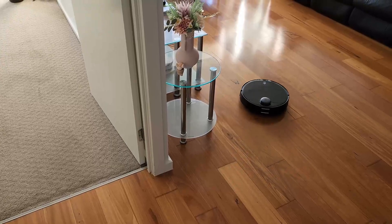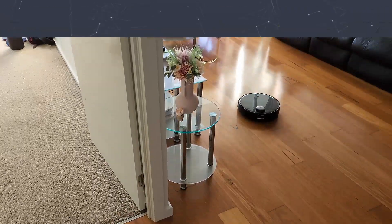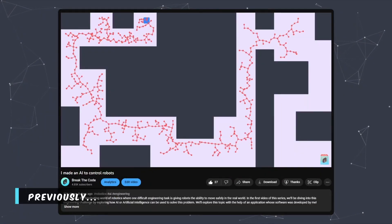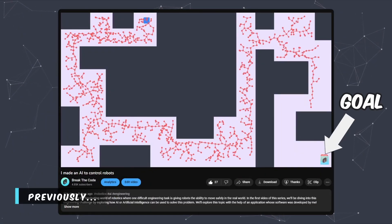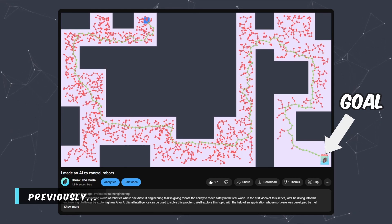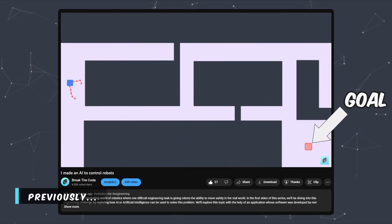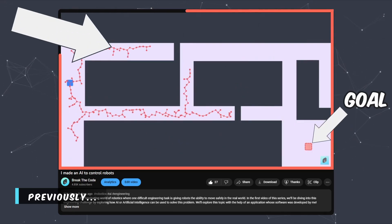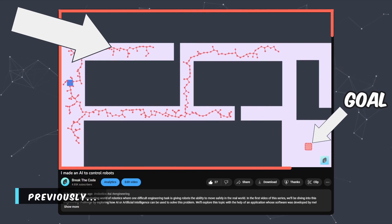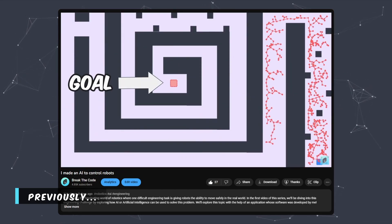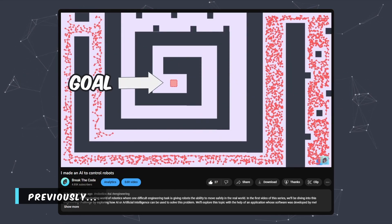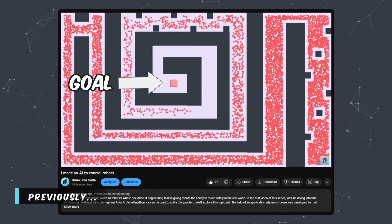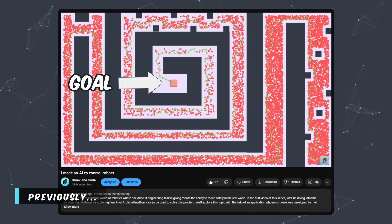In my previous video, we built an AI that's able to find a path to a goal located anywhere within my apartment, and we did that using this application that I built. In fact, the AI was so impressive that it was able to find its way through pretty much any maze that I could throw at it without knowing anything about the maze beforehand.